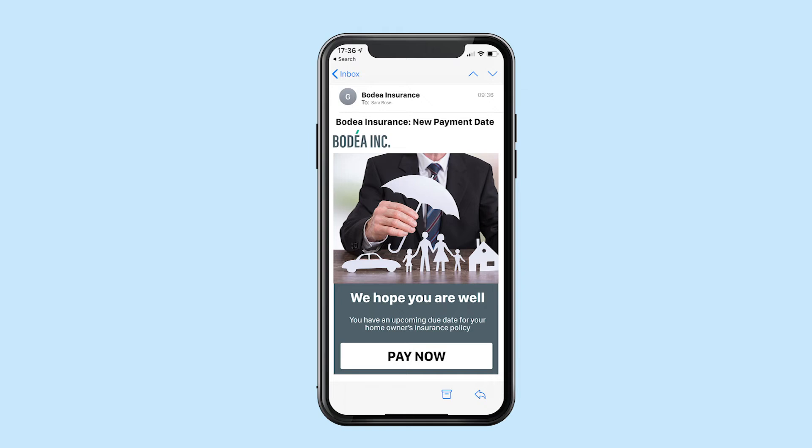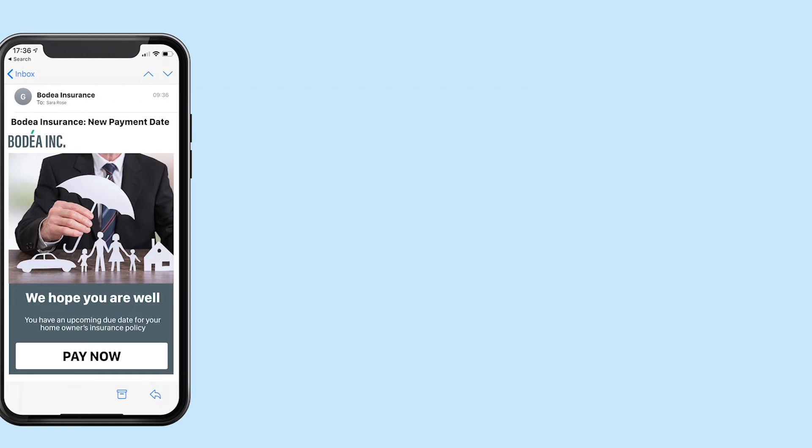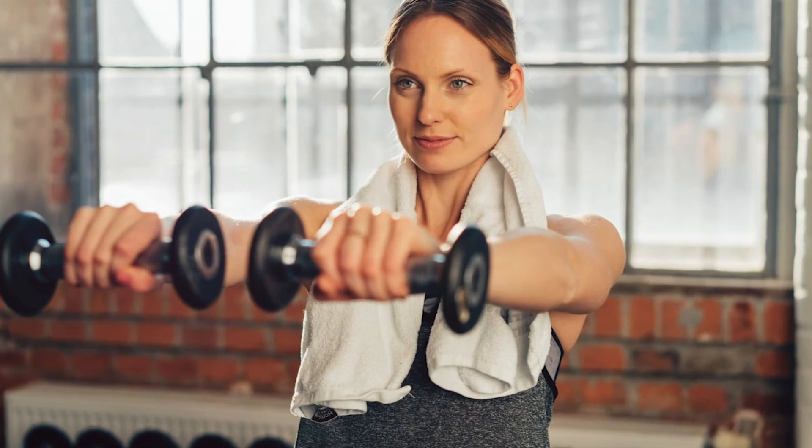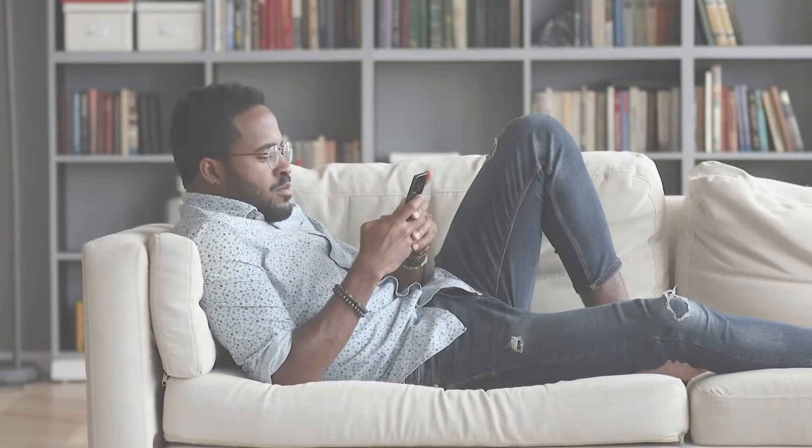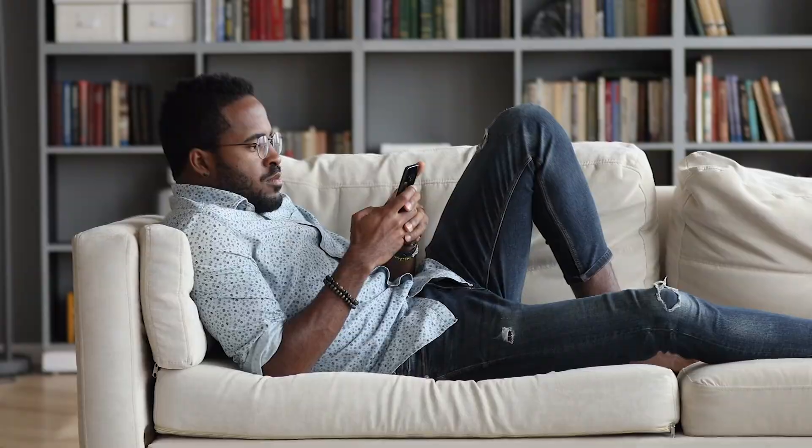Sarah receives notifications and reminders based on the new payment schedule. Sarah now has the relief she needs to get back on her feet. Simple tools like this are just another way we can help people get the resources they need with Adobe Sign.